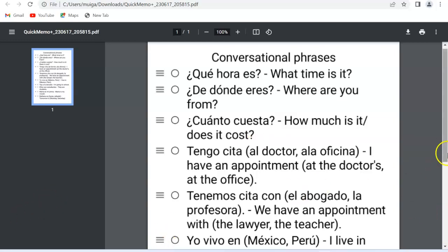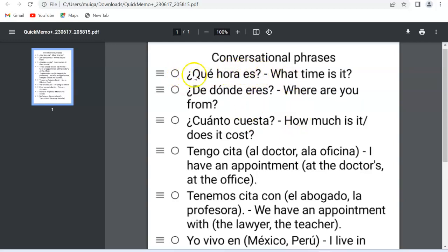The first sentence is '¿Qué hora es?' Now remember, in Spanish when you are posing a question it has two question mark symbols — one inverted at the beginning of the sentence and one regular question mark at the end. So the first one is '¿Qué hora es?'